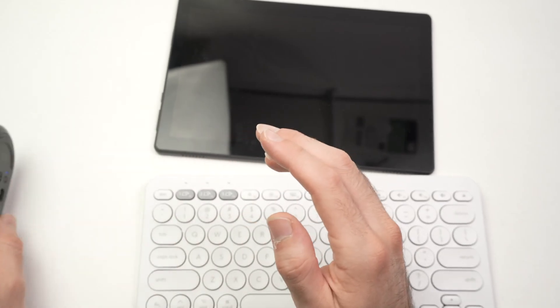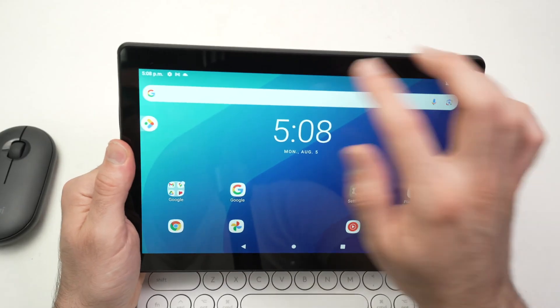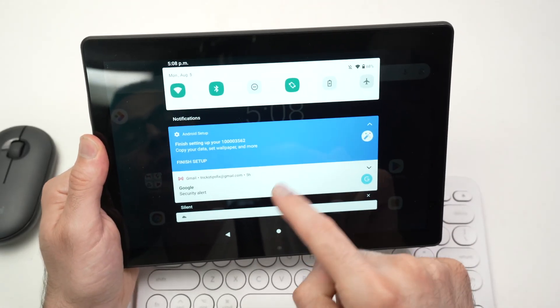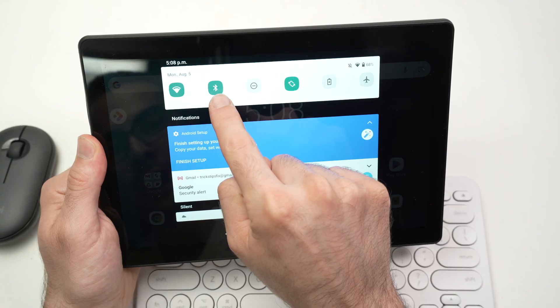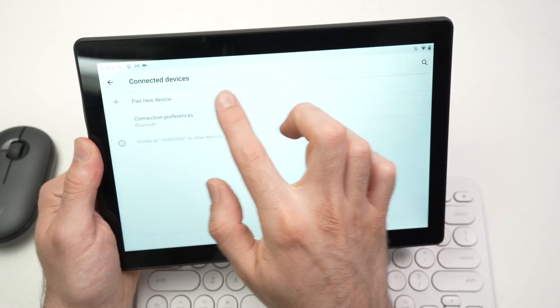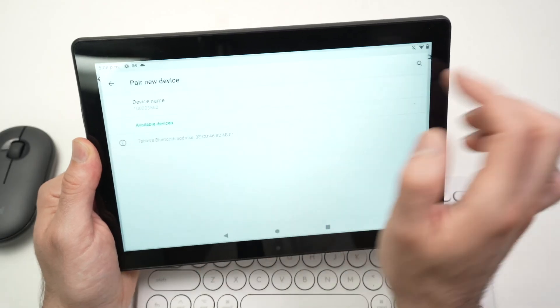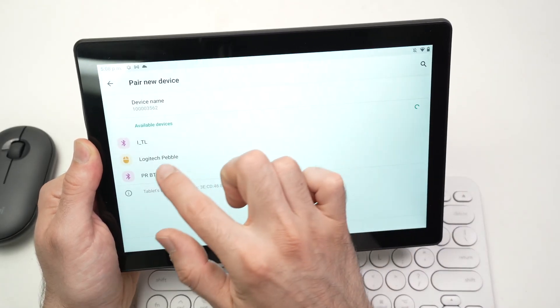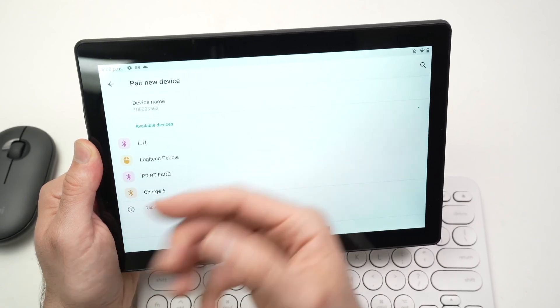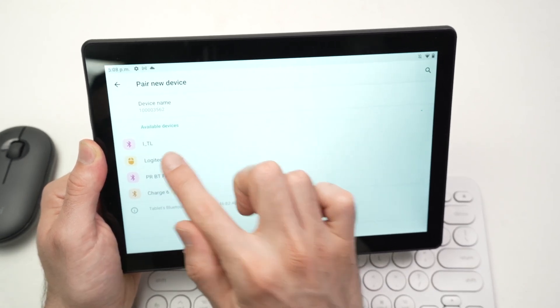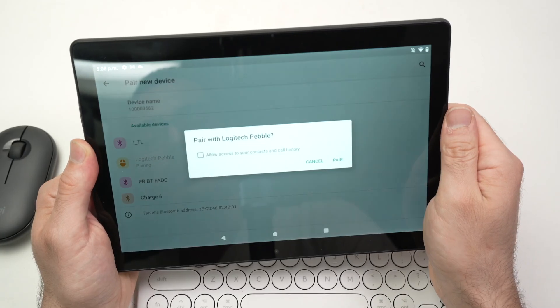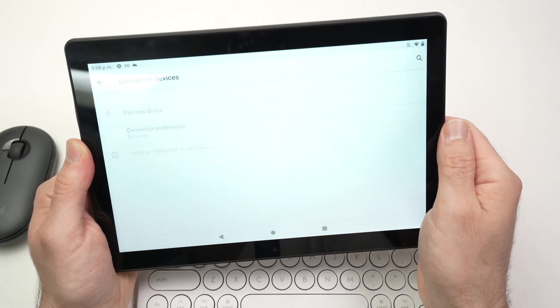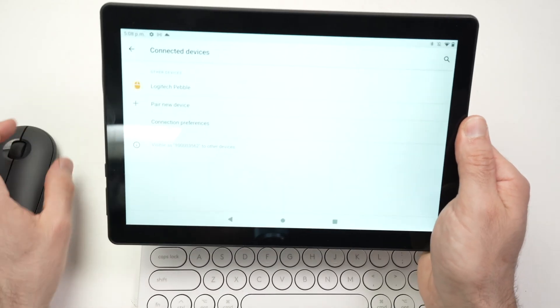This means it's in pairing mode. I can set it aside and now I need to drag down from the top of the screen. Keep pressed on this Bluetooth icon. Click on pair new device. Wait. In this list, find your mouse. In my case, it's over here, Logitech Pebble. Pairing, press Pair, Connected, and now it's connected.